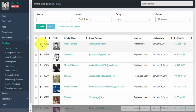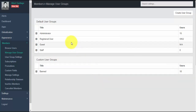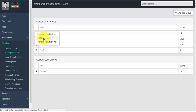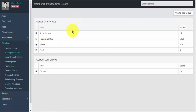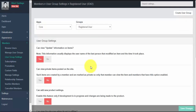Under manage user groups, by default PHP Fox comes with four different user groups: administrator, registered users, guest, and staff. These user groups have their own set of permissions, which you can view and edit by going into each user group. Aside from the default user groups, you can also create a custom user group and set custom permissions.